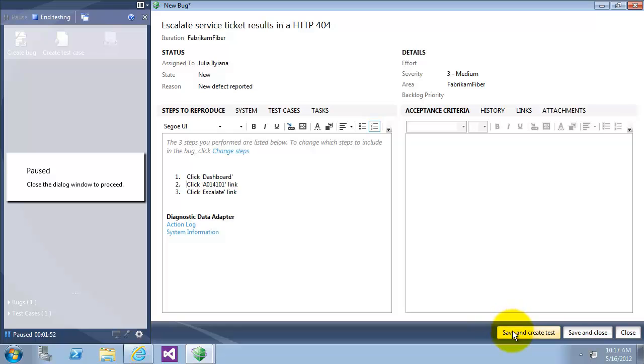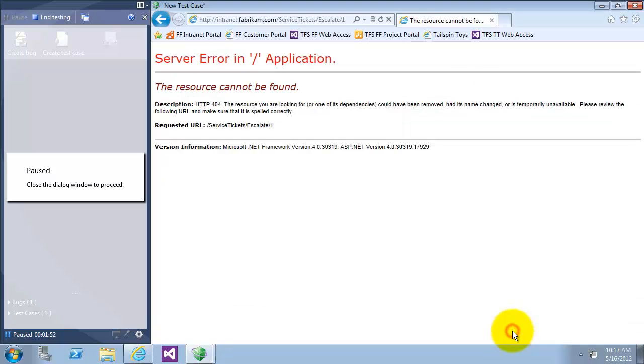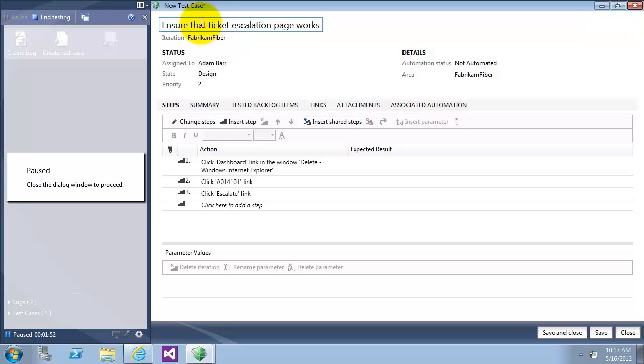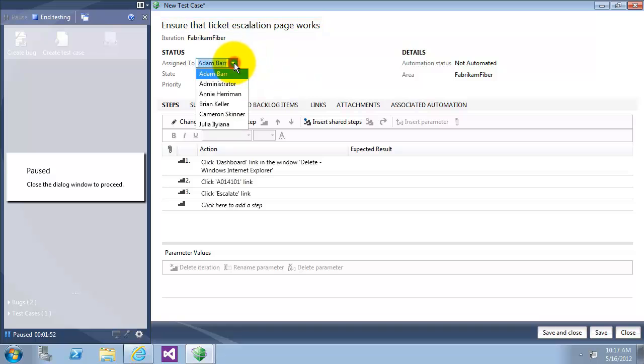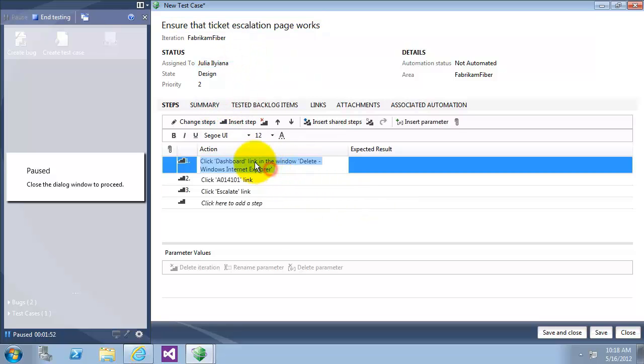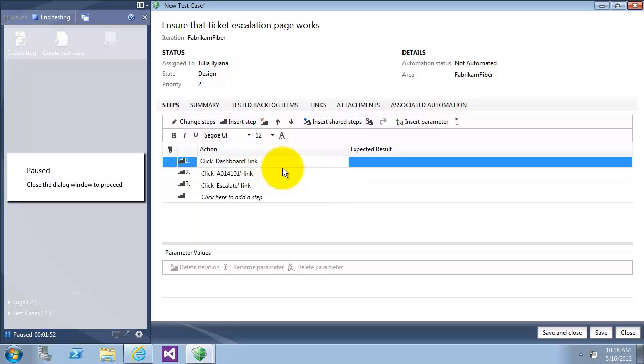And here let's just remove this line and only make it click on dashboard. Now save and create test case. I will name the test case here, ensure that the ticket escalation page works. And that's assigned to Julia. We'll go to the step and remove this part to make it just click on dashboard. Now save my test case.